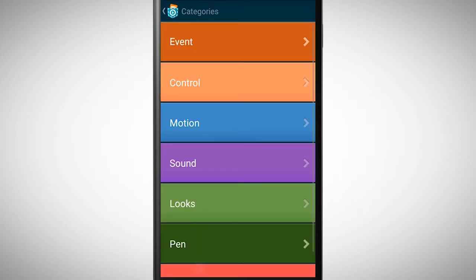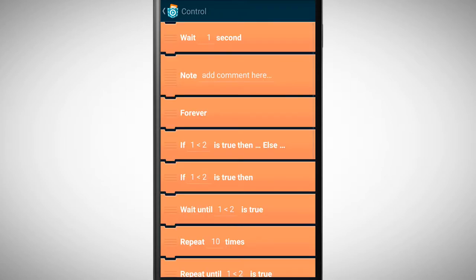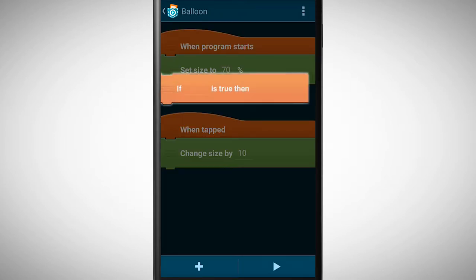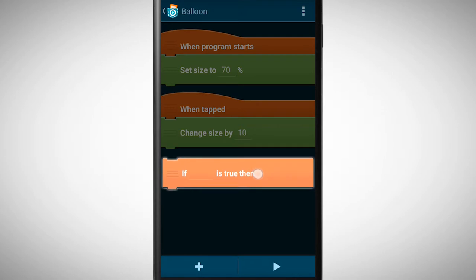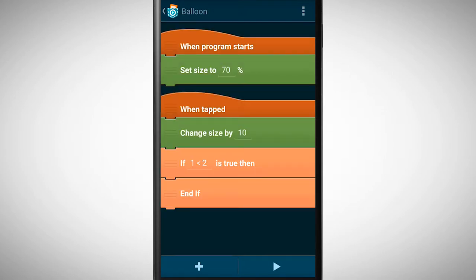When the balloon reaches a certain size it should pop. For this we need an if statement. If you reach a certain size change your look.